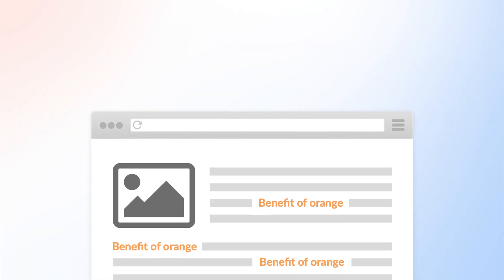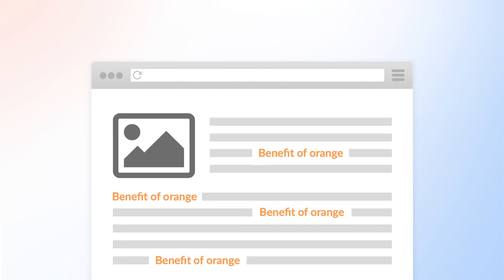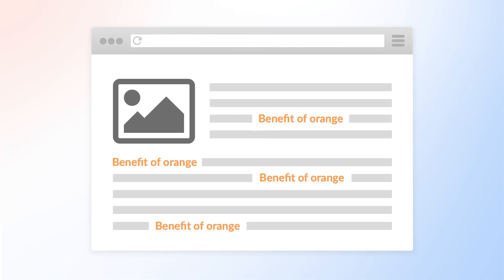Let me explain this with an oversimplified example. If your page mentions the benefits of oranges a couple of times, there's a good chance that your page, or at least some of it, is about the benefits of oranges. But therein lies the challenge.